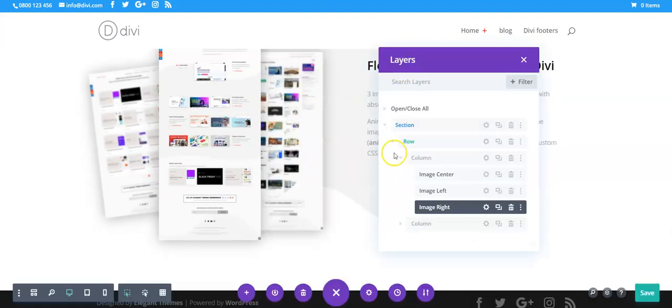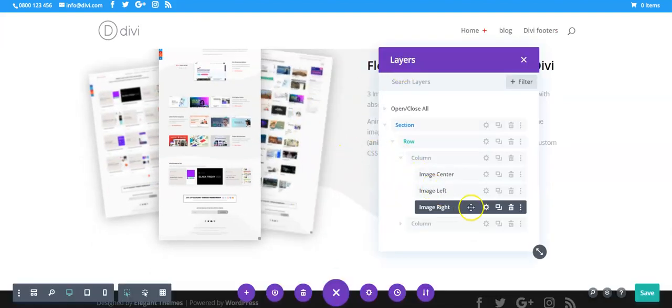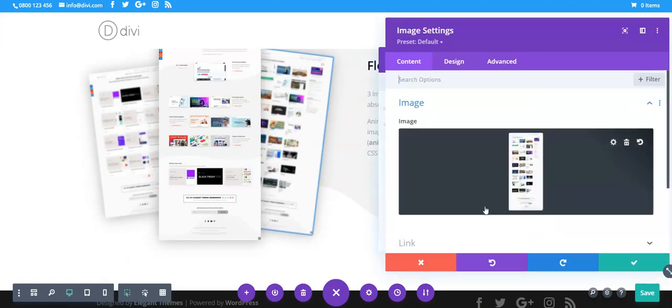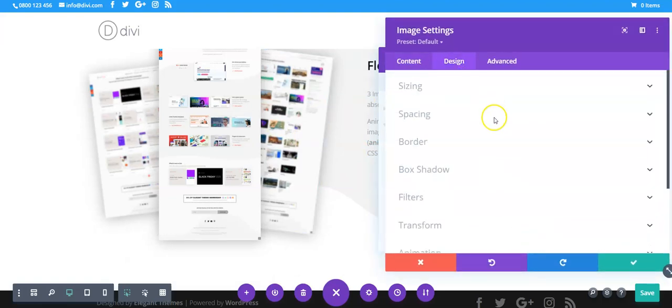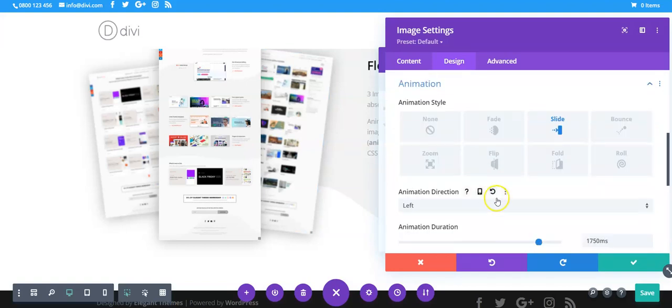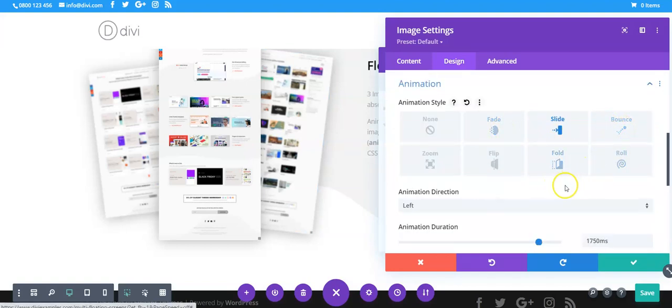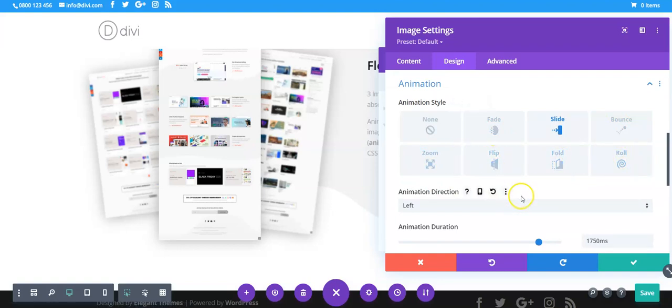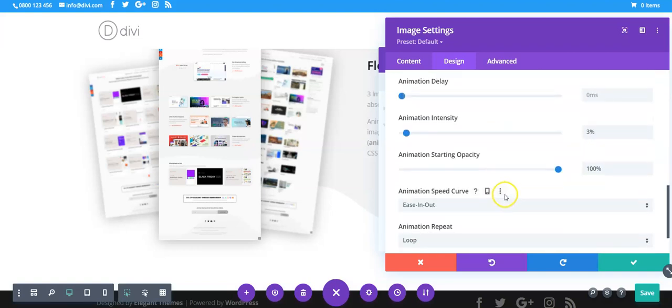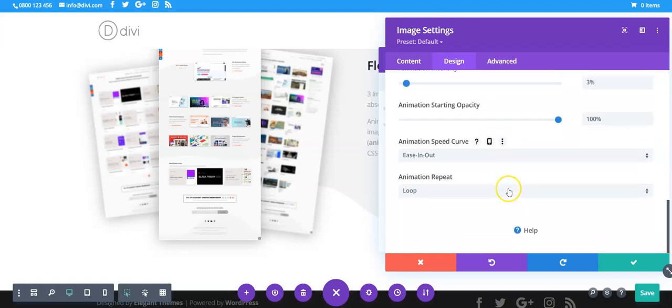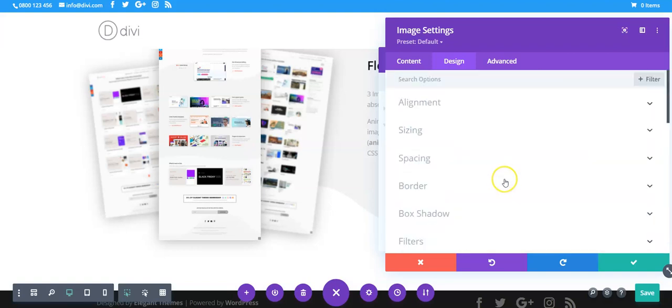There's different types of animation as well so we're just using the slide, we could also do fade or bounce, zoom, roll, flip, fold and then each one obviously has their own settings so you play around and you get some quite cool effects.